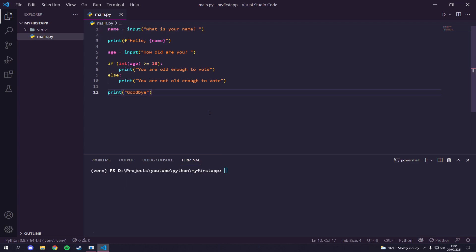That is how simple it is to create your first Python app. There's a lot more you can do — GUIs, games, APIs, rock paper scissors in the terminal, a drawing app, a Discord bot. Let me know in the comments what you want to see next. If you want more basic syntax, here we've used variables, print, input from the CLI, and an if/else statement.